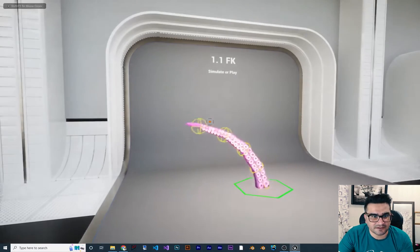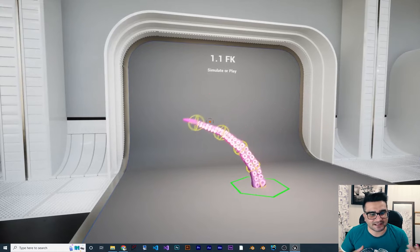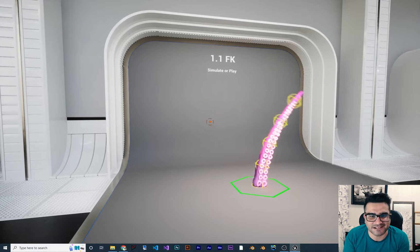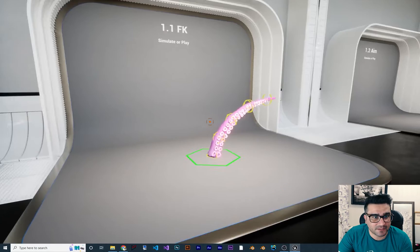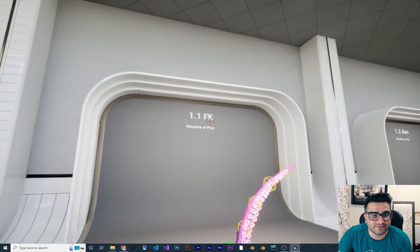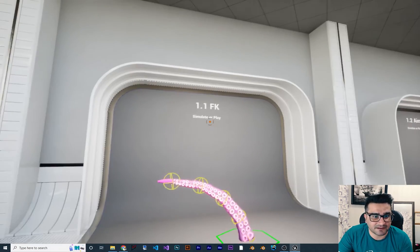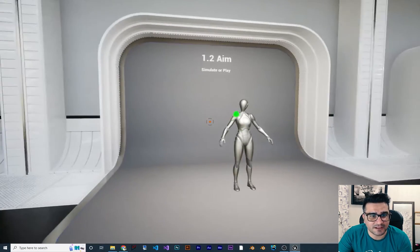Let's see some examples. On the first stand, we can see that we did create animation with this simple rig, and it is Forward Kinematics, or FK. Let's just go to the next one.